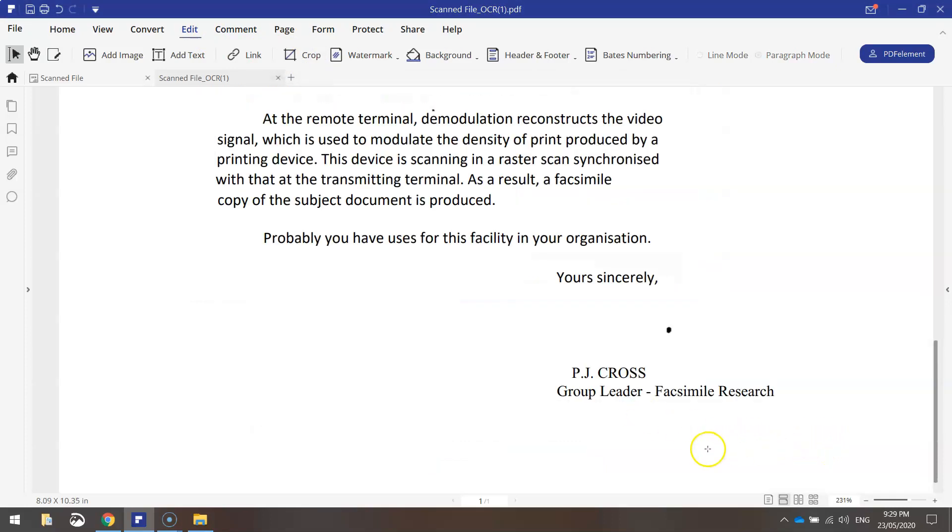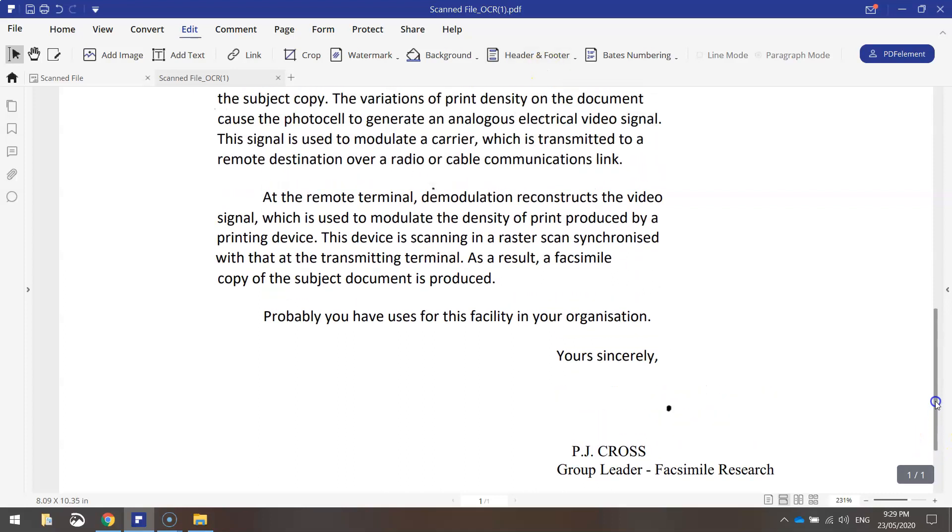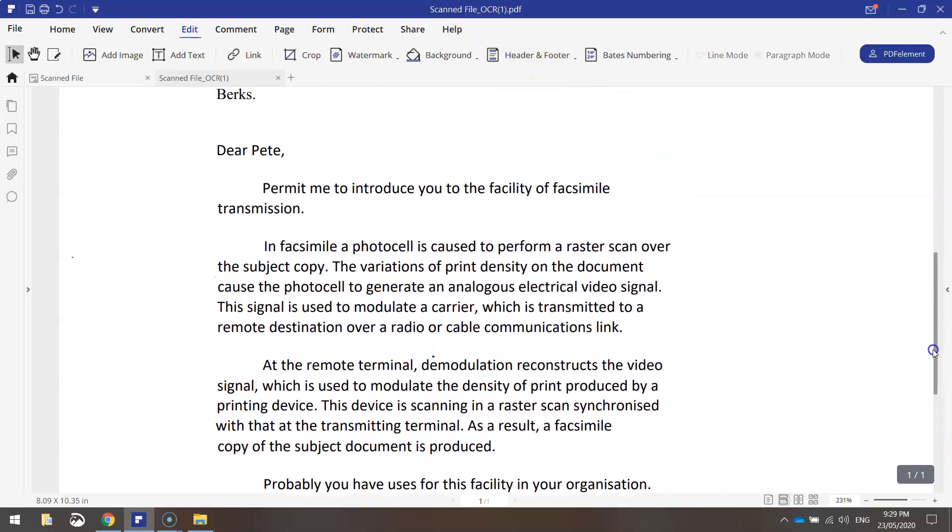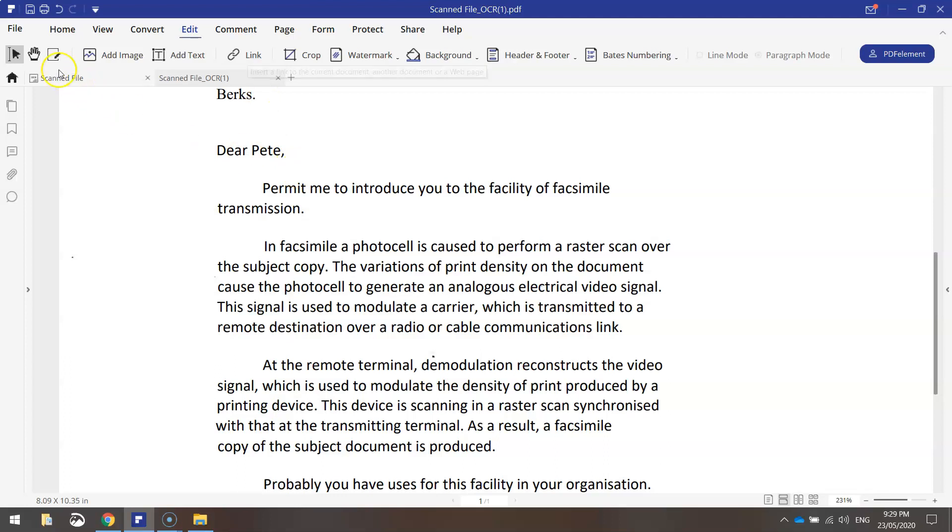If I wanted to add a better looking footer in I could simply hit the header and footer option at the top here and do so. But I'm not going to worry about that today. One other thing I do want to show you, another feature in this edit tab is the link option. So you can create hyperlinks in your document. Let me show you how.